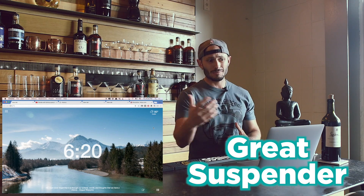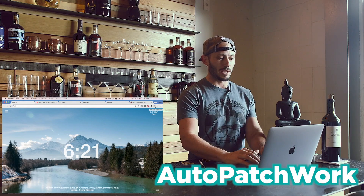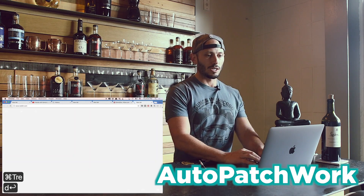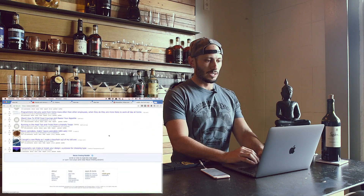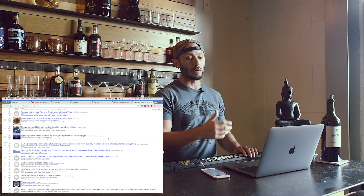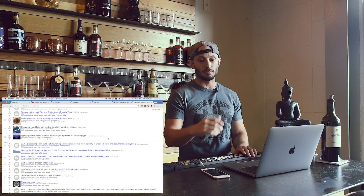Number three is Great Suspender. Sometimes the browser can be slow and it slows down your computer. The Great Suspender, if you haven't used a tab in a while, will actually turn it off and save your computer speed. Number four is Auto Patchwork. As you're scrolling, it'll automatically load the next page so you don't have to click next and wait. It doesn't seem like a lot, but if you're going through pages and have to keep waiting every time, it adds up and saves you a bunch of time.